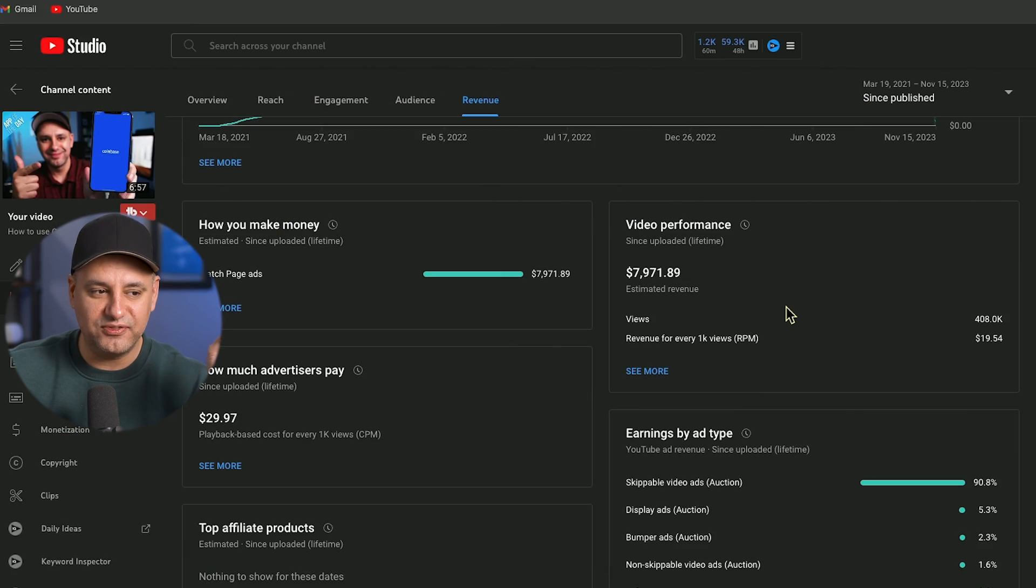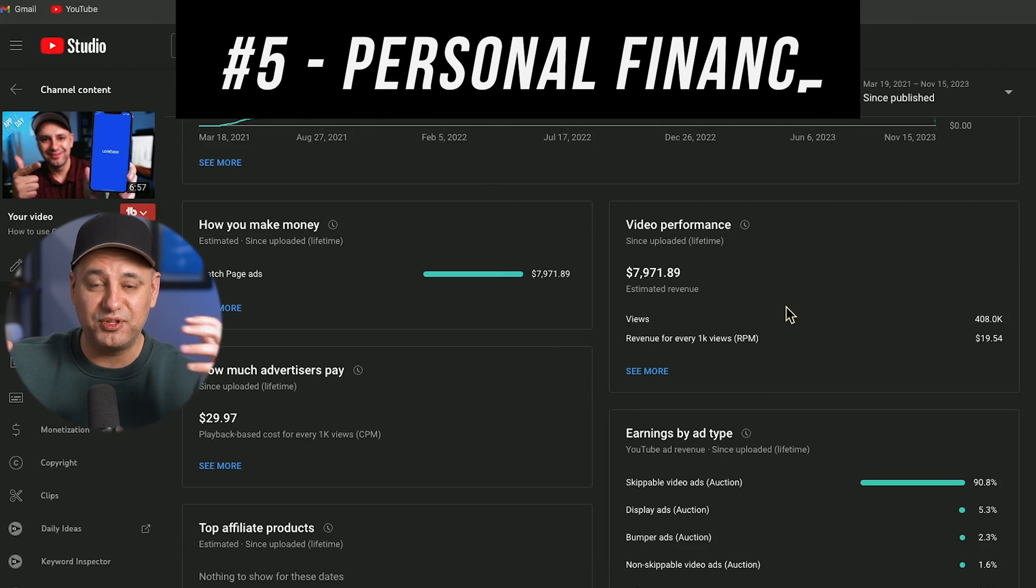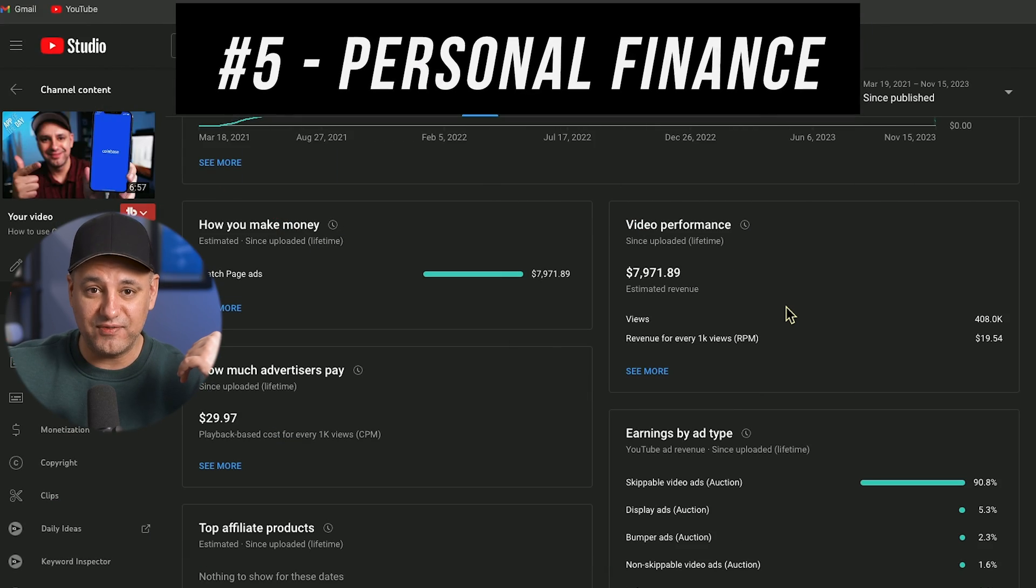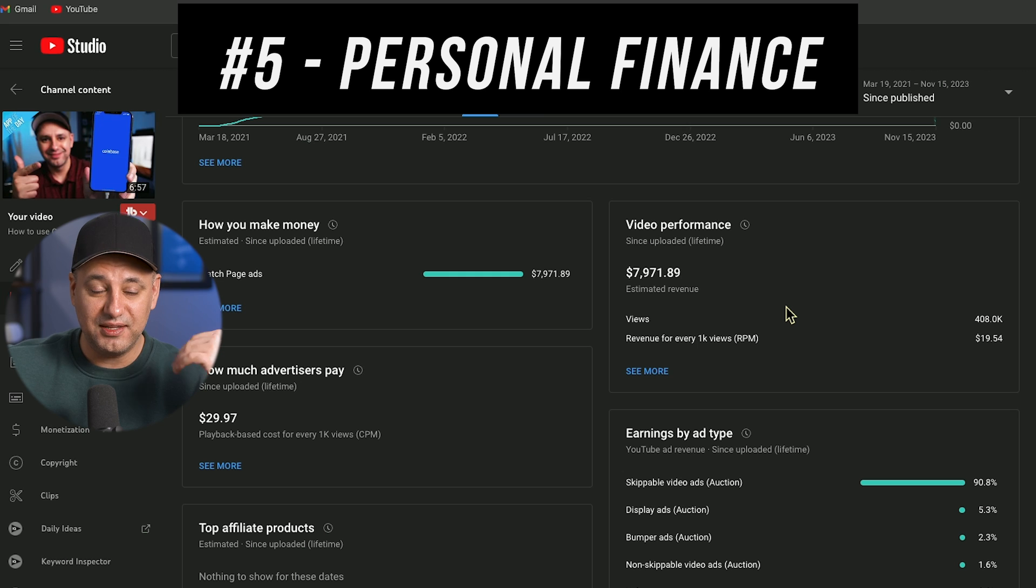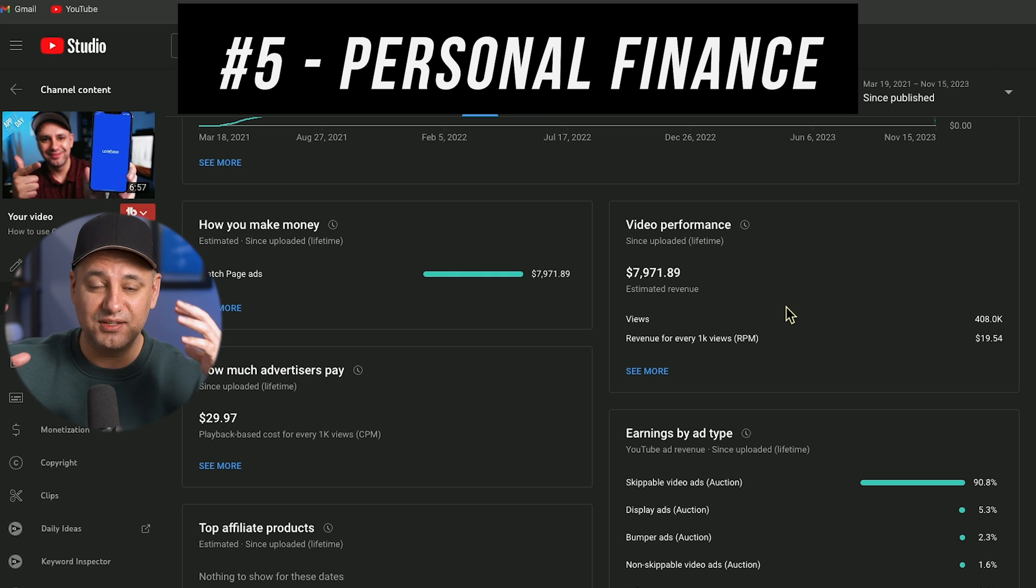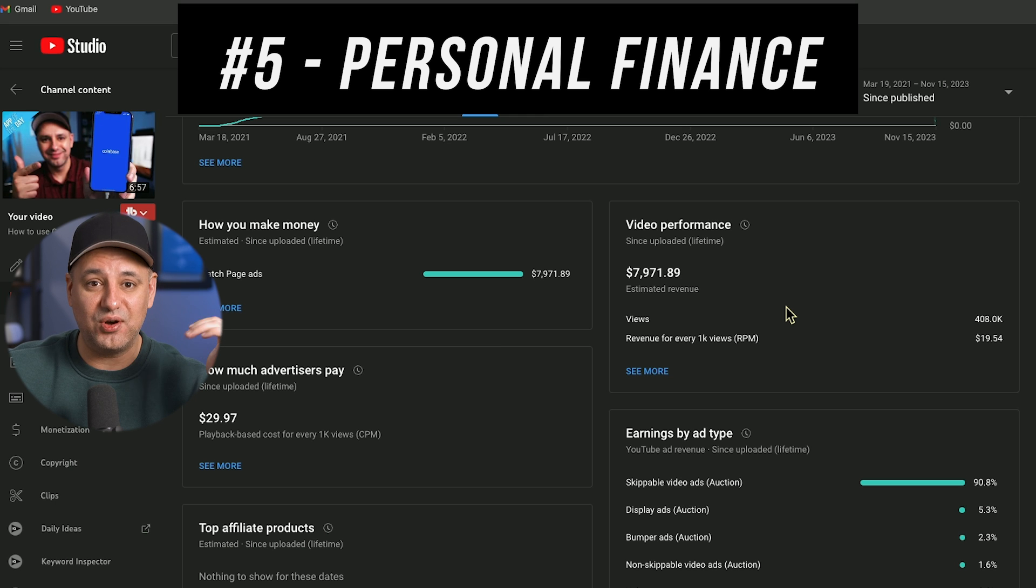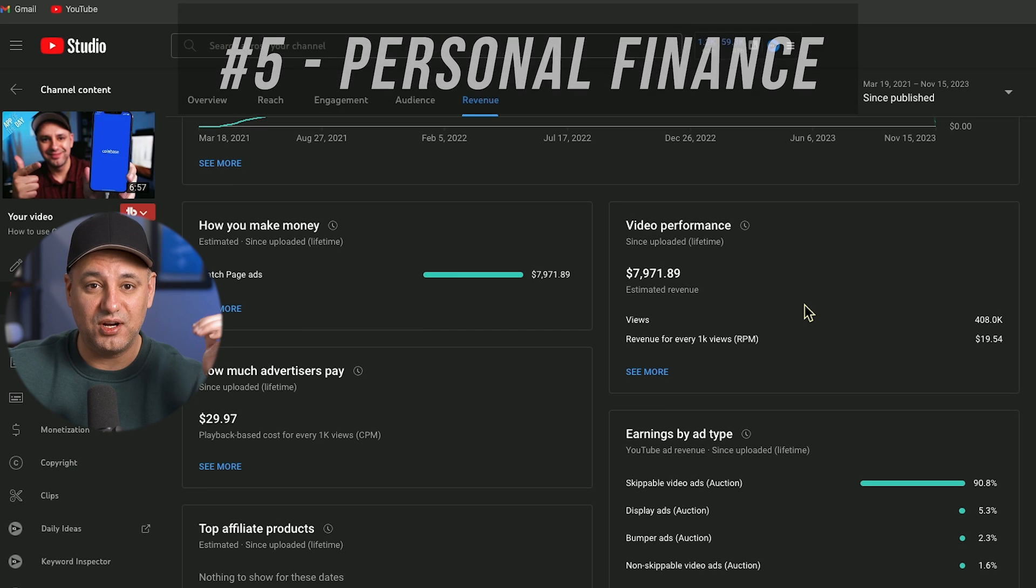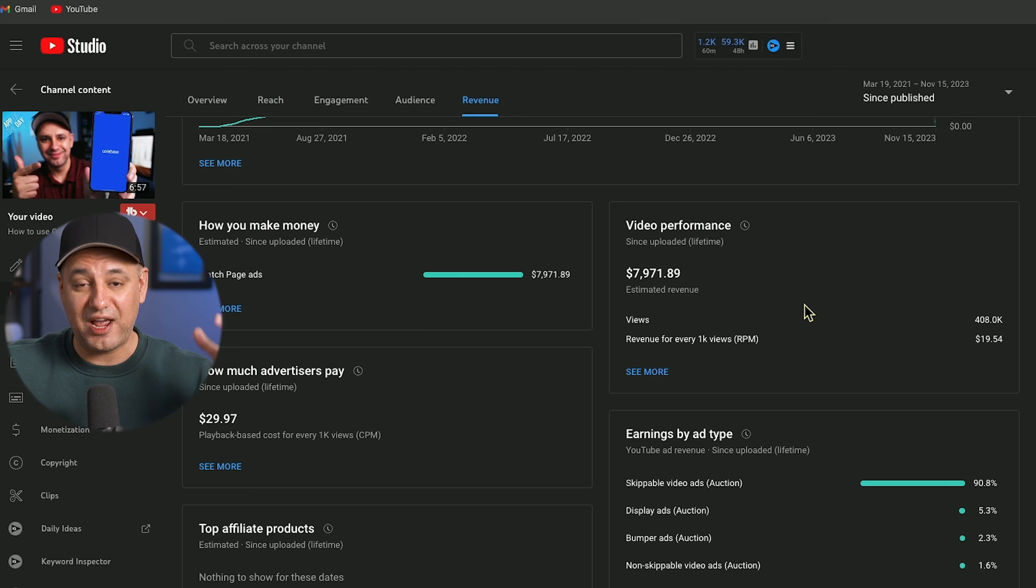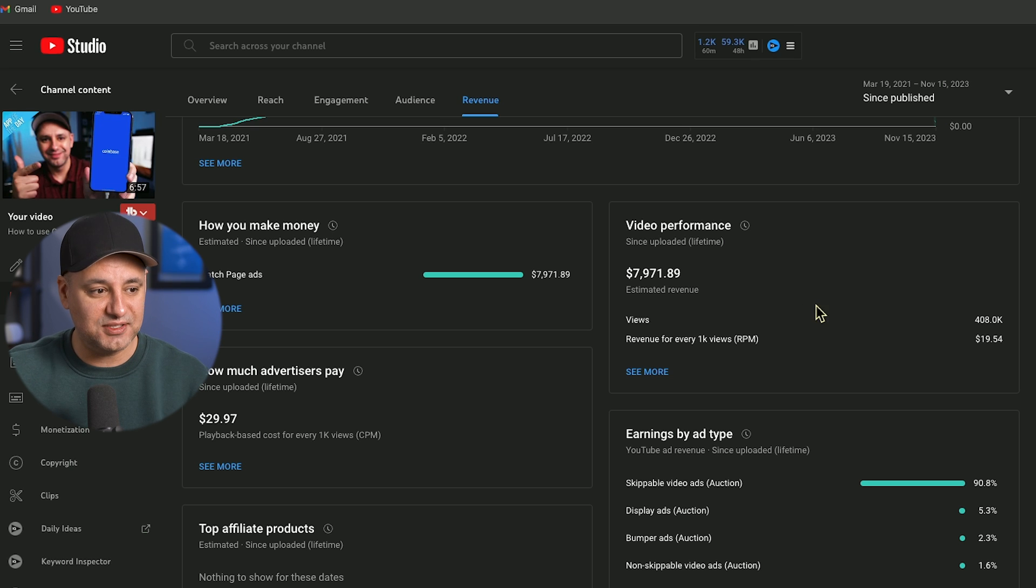So here's a personal finance example just to share with you my personal revenue. This is on YouTube but GPTs I'm assuming will follow the same kind of path. Different categories will pay more. That's just how monetization has always worked on the internet. Just advertisers pay more, companies pay more for very specific type of content.